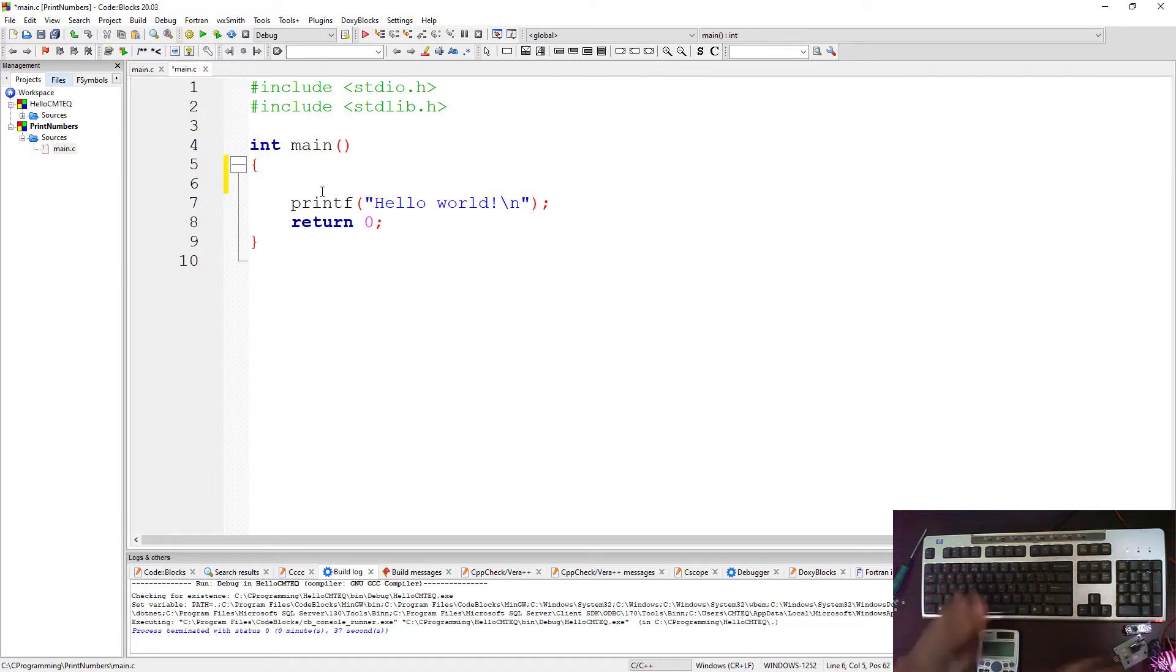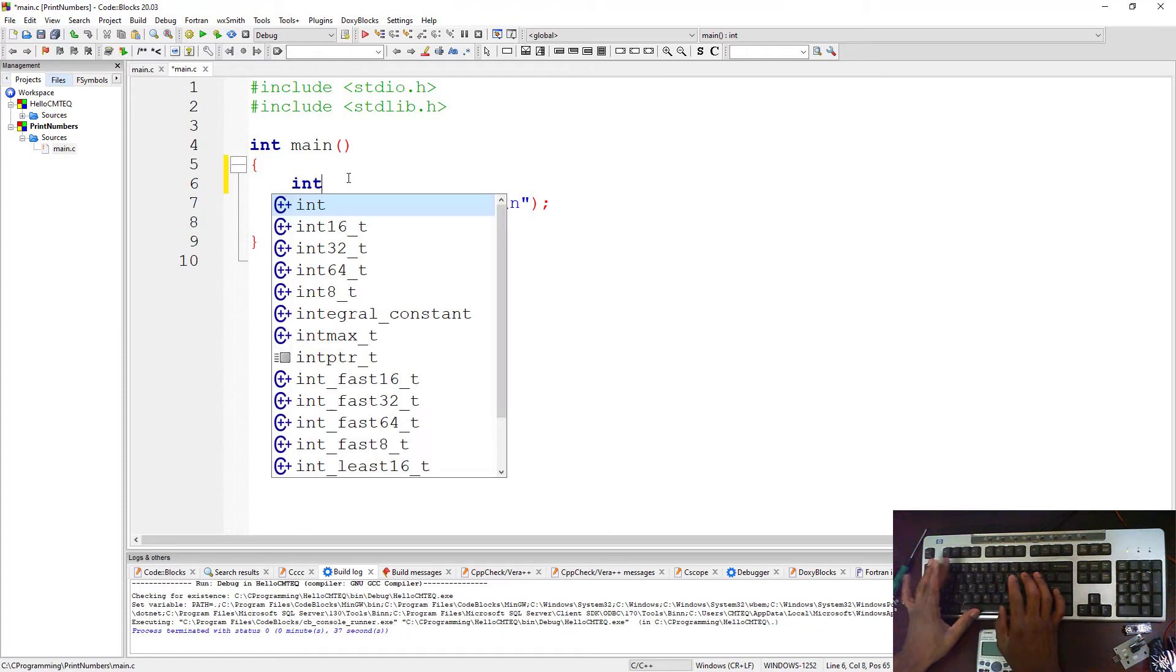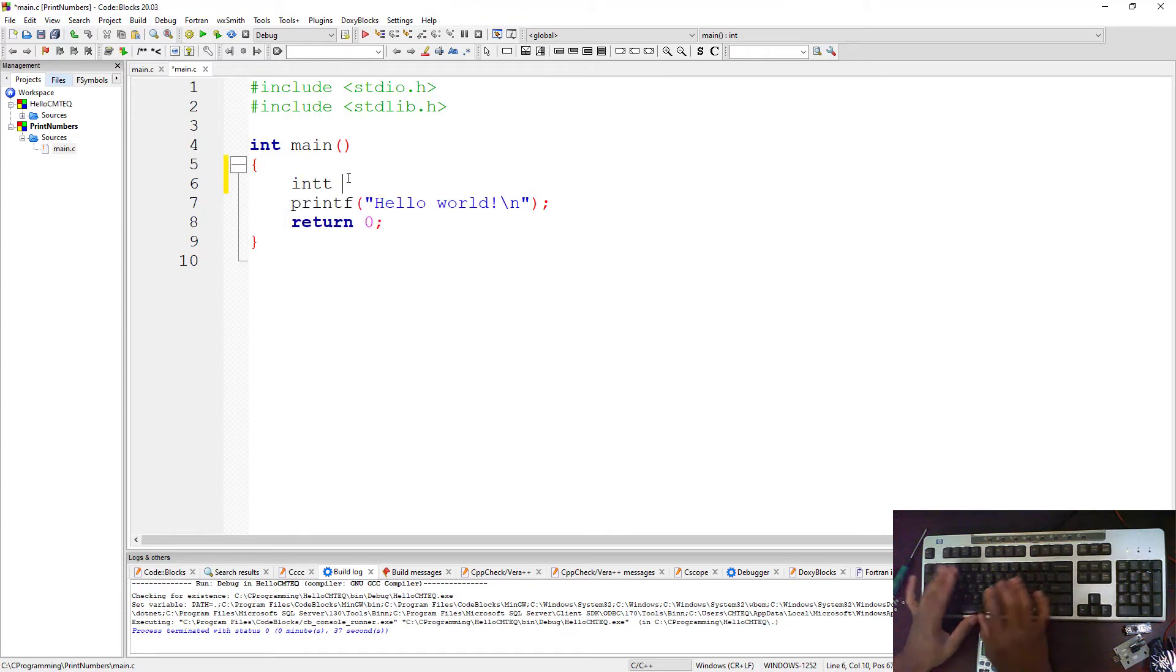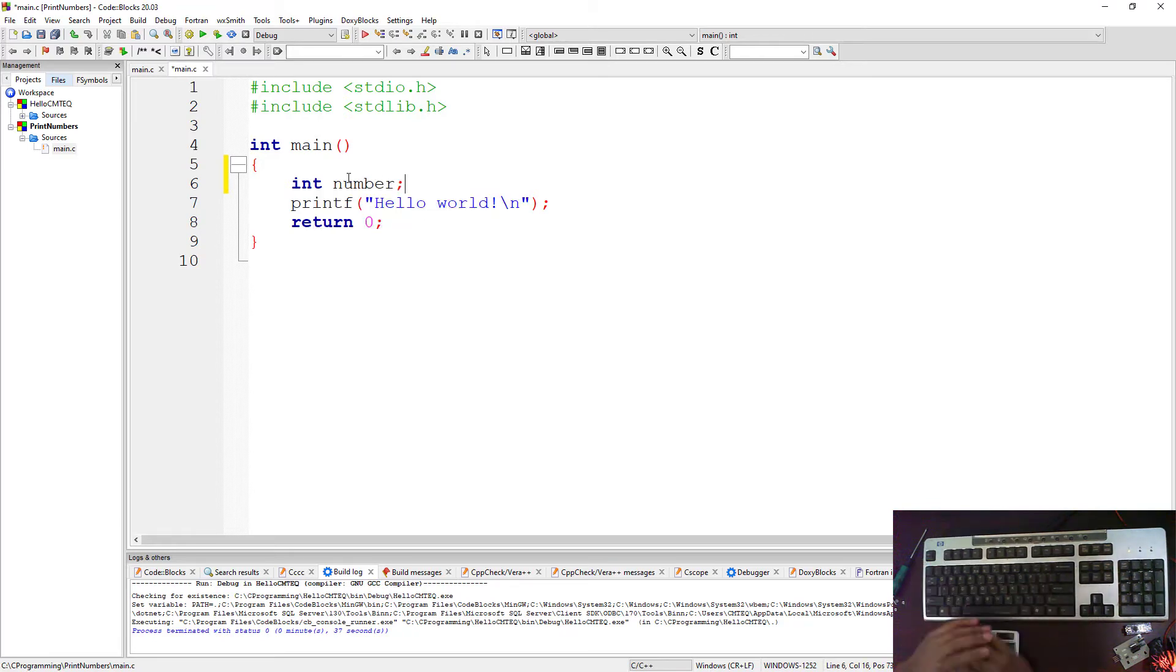So let's go ahead and say int. Now the variable is an integer, then you call it number.